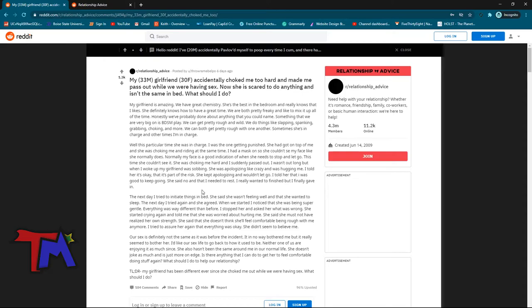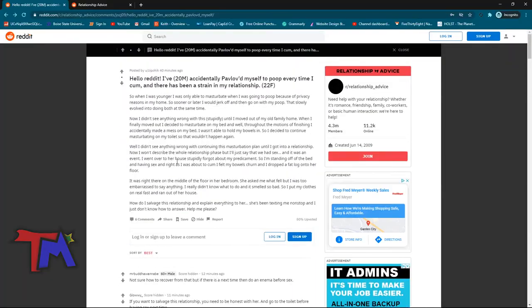Connor, you keep bringing up orgasming and then pooping. Has this happened to you before? No, but it's happened to some other guy.